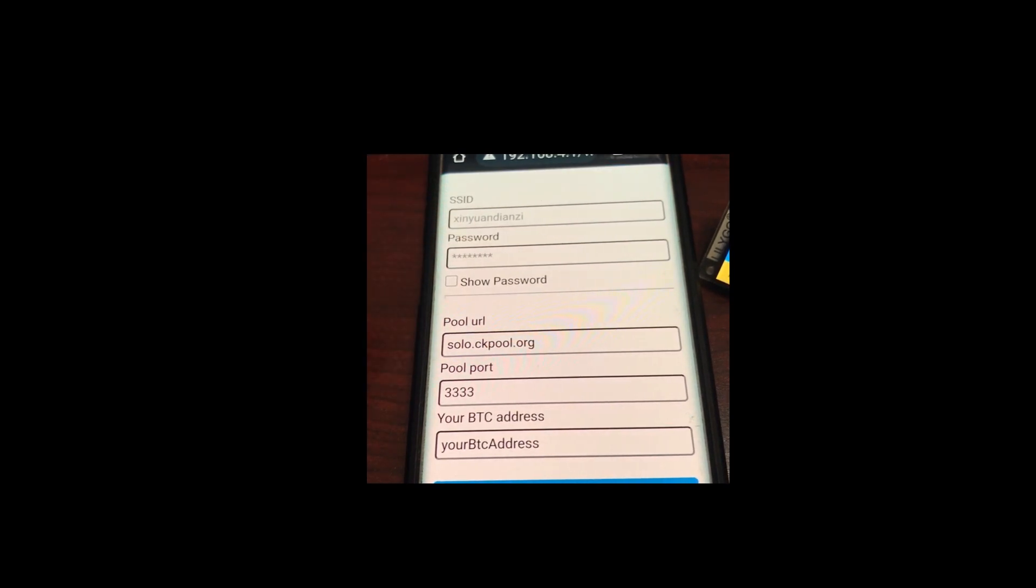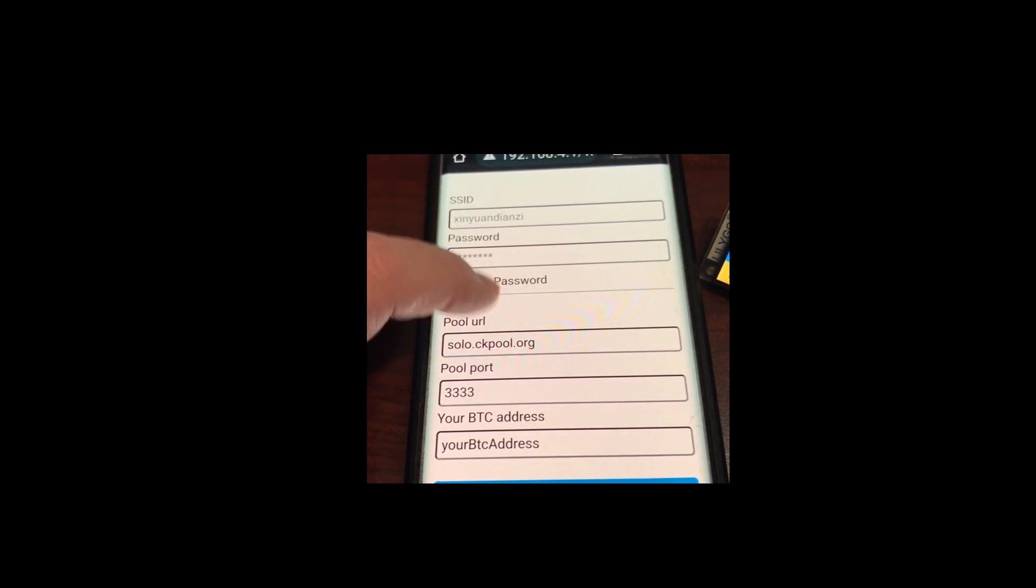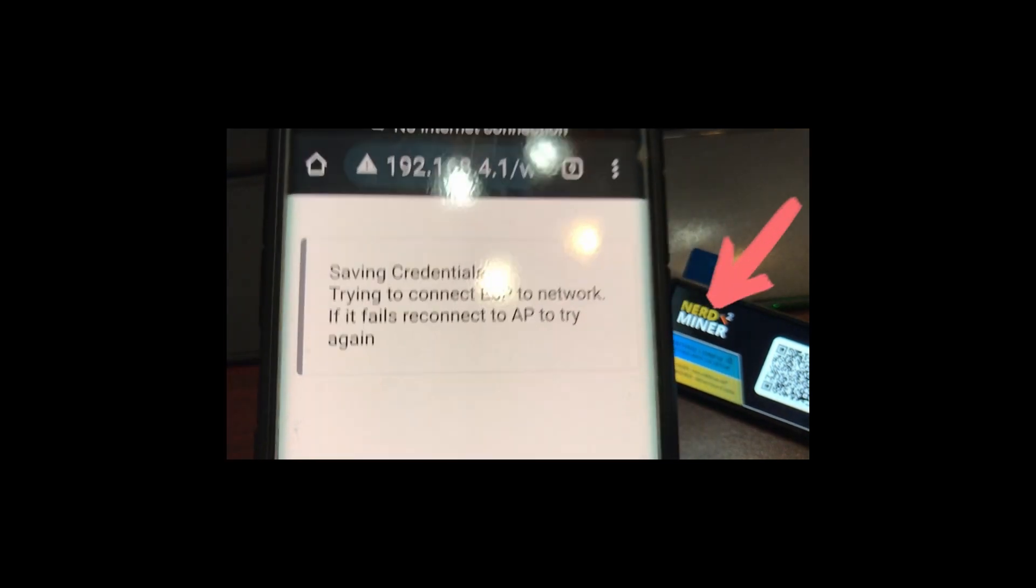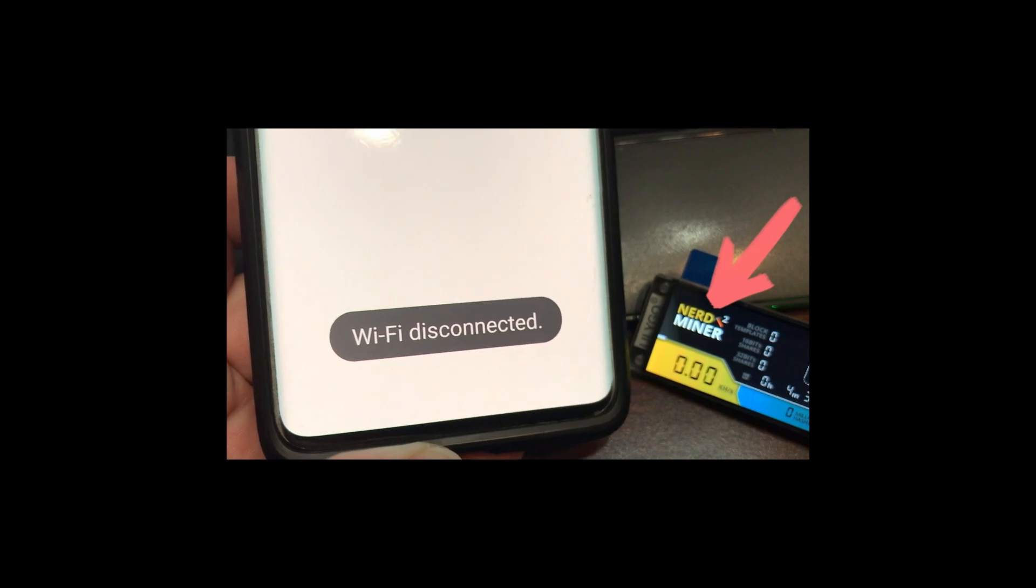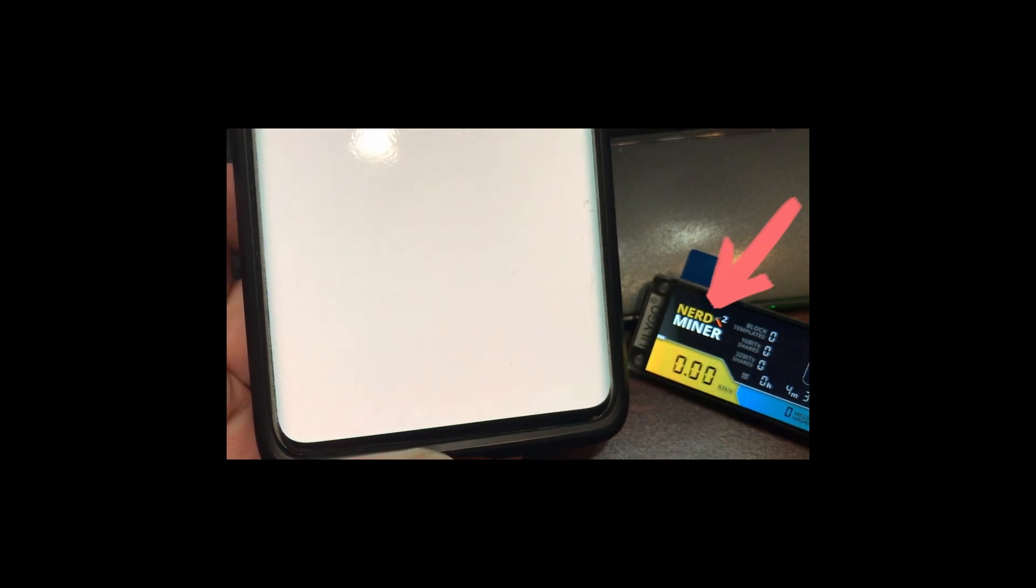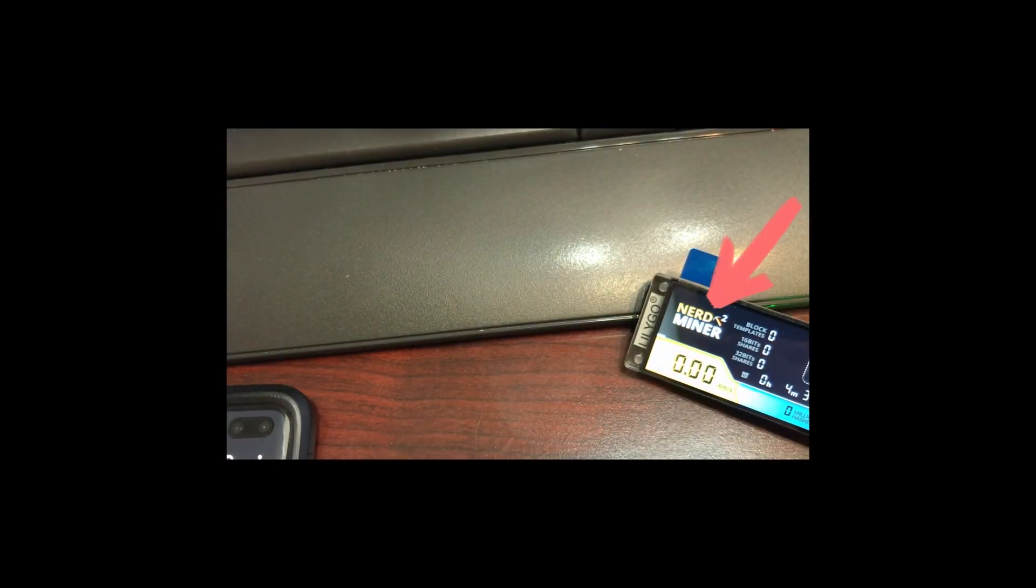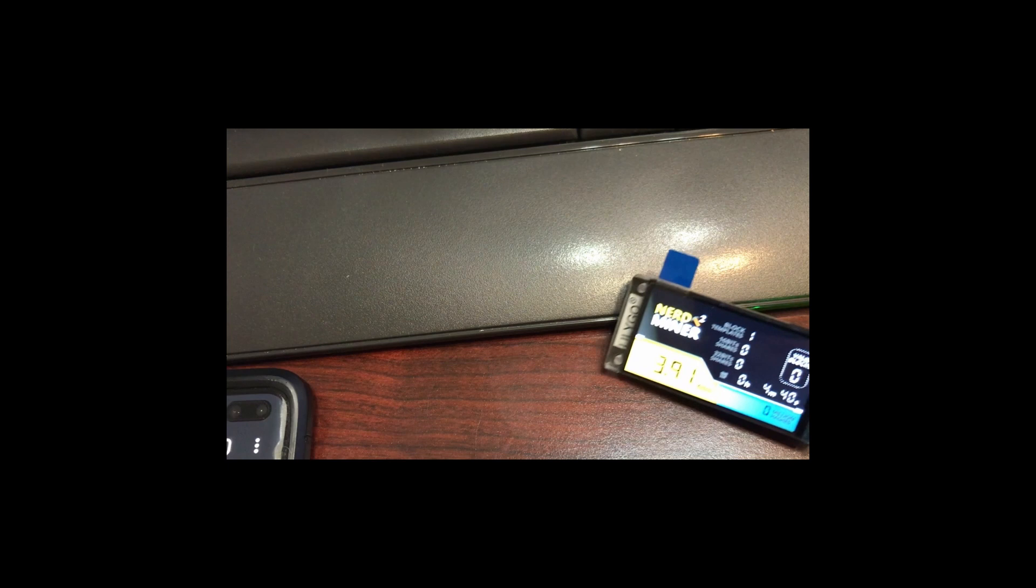You enter your Wi-Fi credentials and also the mining pool and the port and your Bitcoin address. And then when you do that it disconnects and immediately.